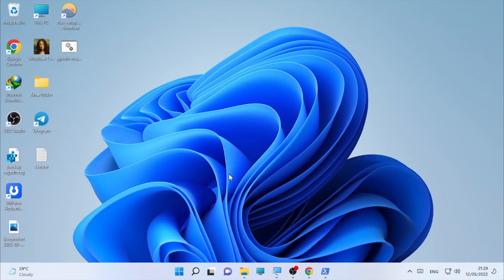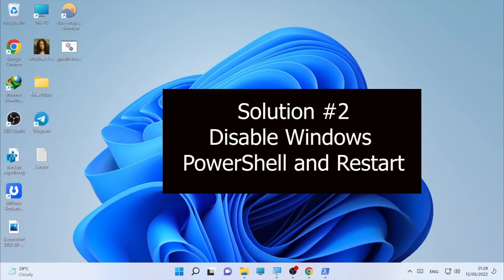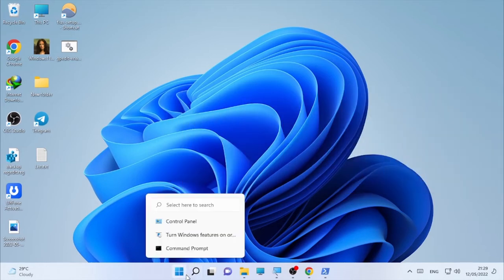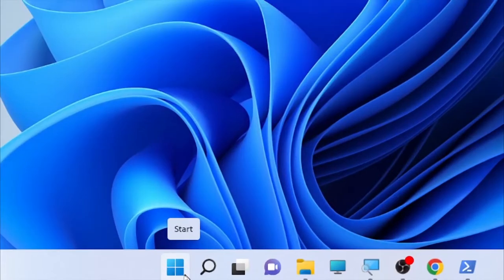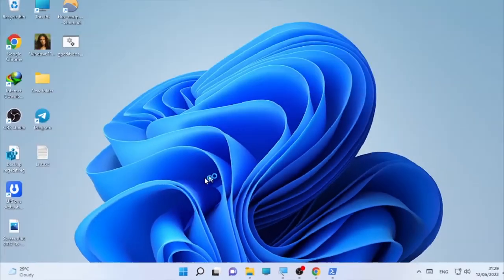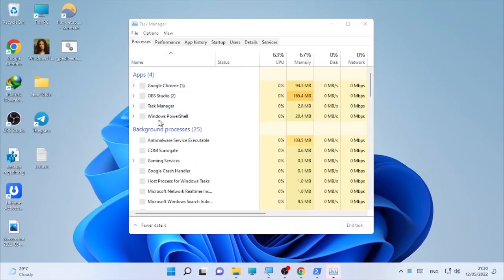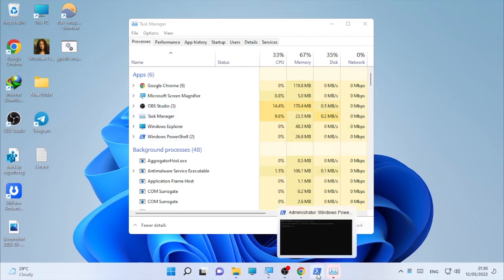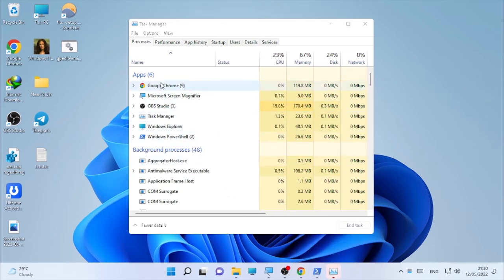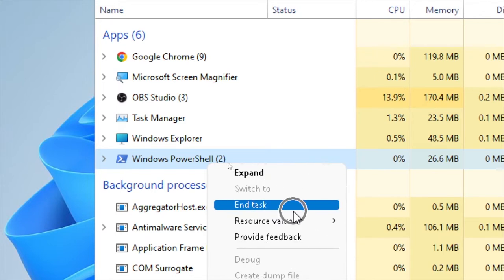The second solution will be disabling Windows PowerShell. First, click on your Windows icon, right-click on it, then open Task Manager. After you open Task Manager, you will find Windows PowerShell listed. If you find Windows PowerShell here under the Apps category, right-click on it and select End Task.